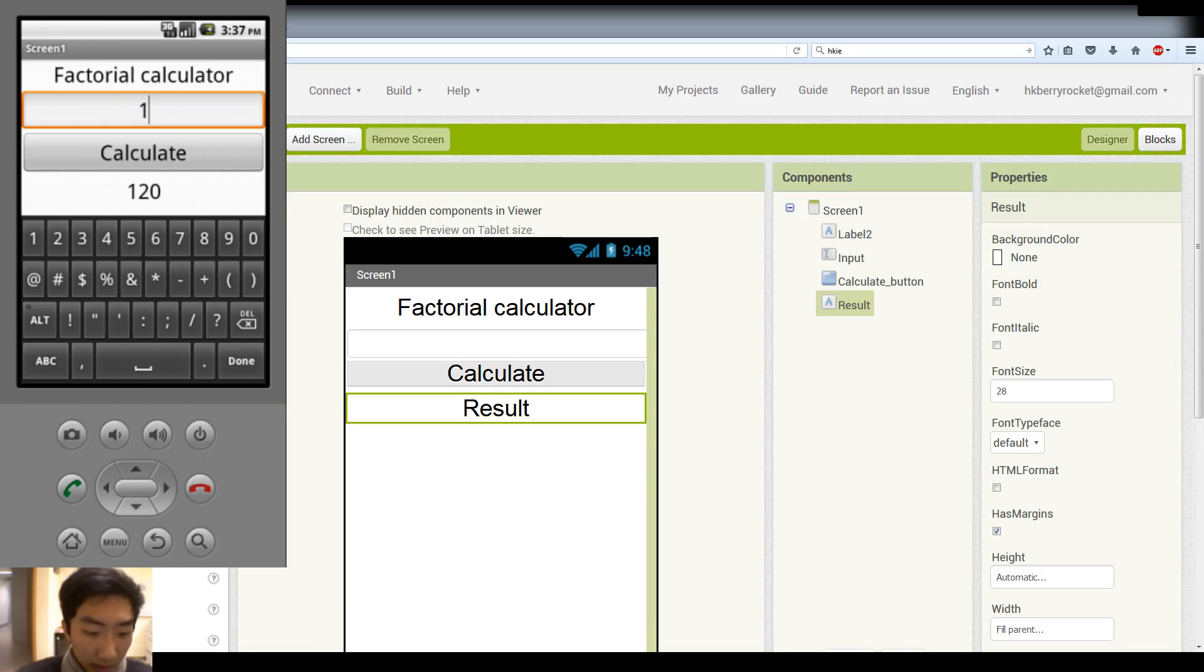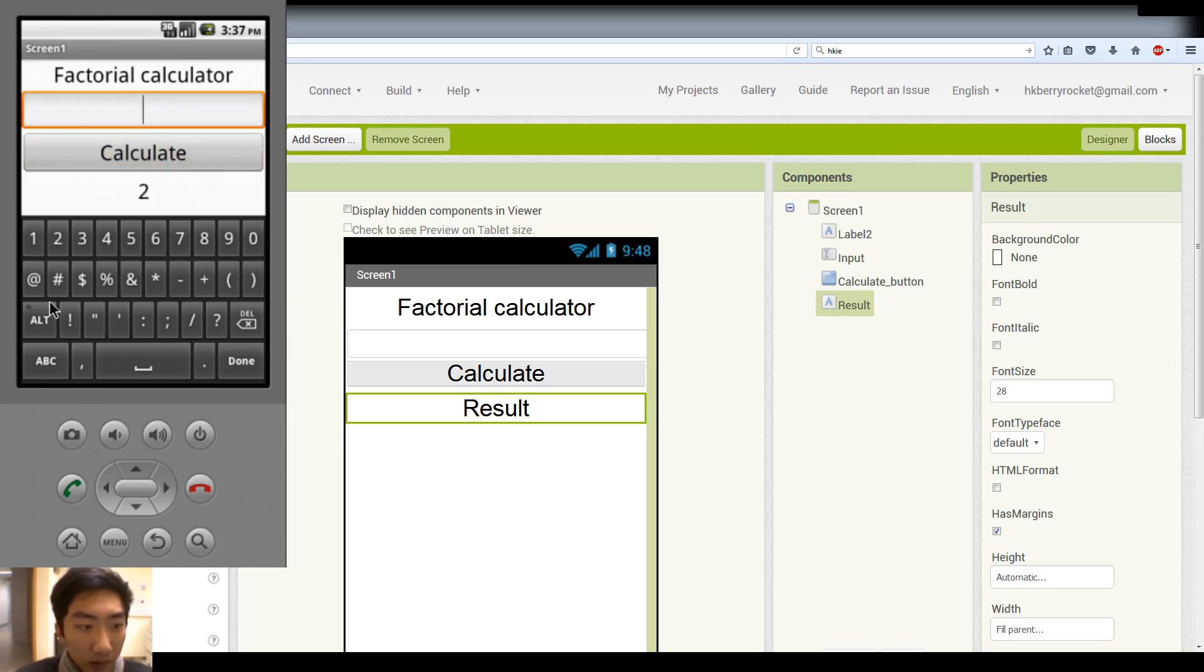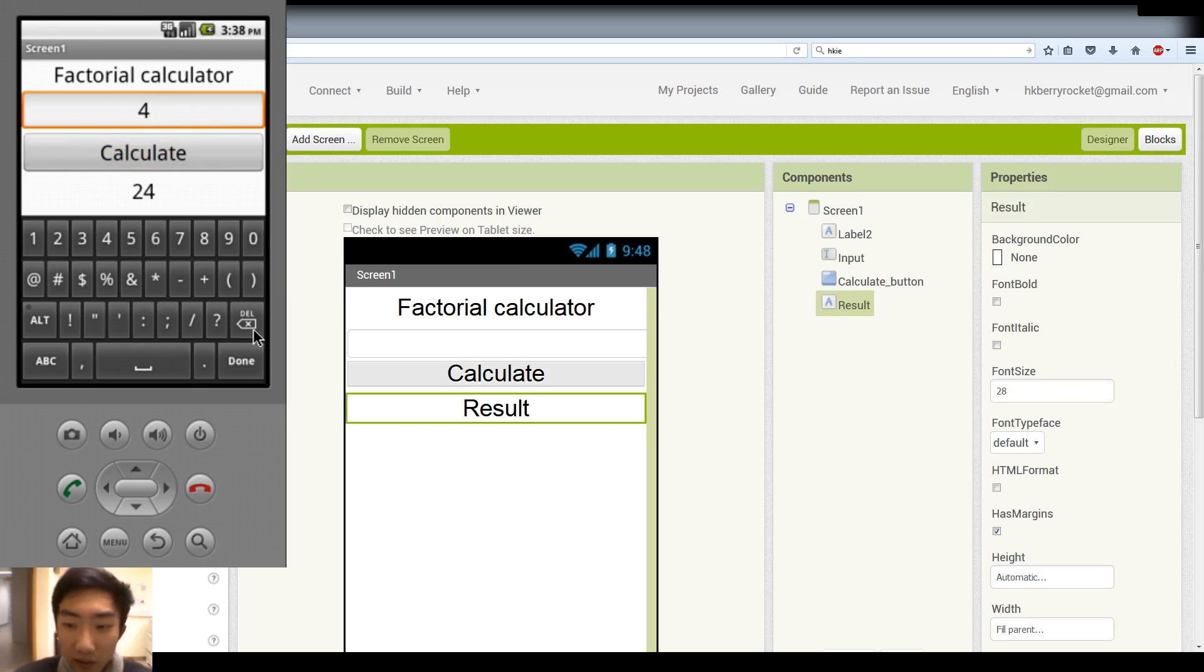Let's try again. Okay, and 2 factorial should be 2. 3 should be 6. 4 should be 6 times 4 is 24. And this is our factorial calculator for this week.